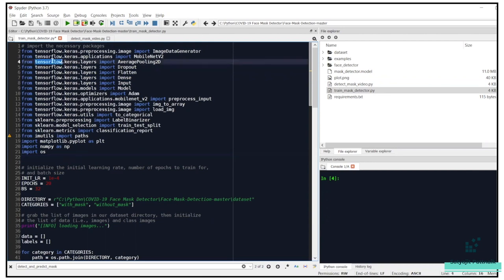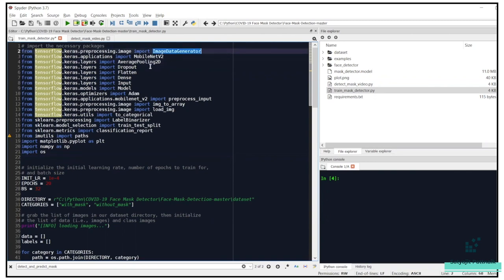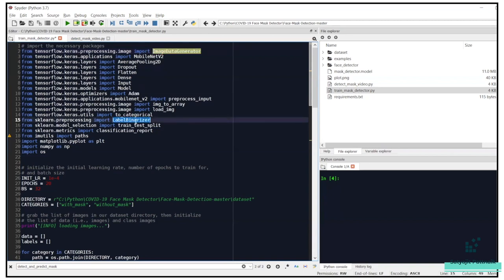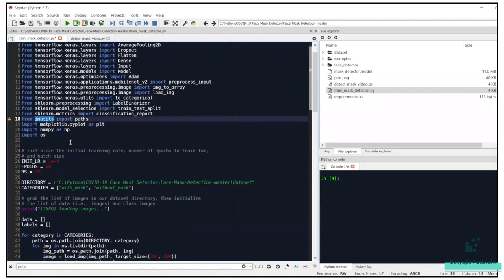The TensorFlow/Keras imports allow for data augmentation. ImageDataGenerator is used for image augmentation. We also use scikit-learn for binarizing the class labels using LabelBinarizer. The concepts of one-hot encoding, label encoding, and label binarizer are all similar.